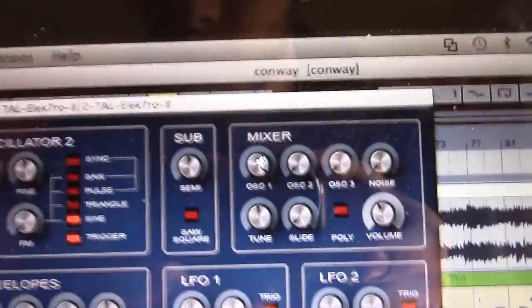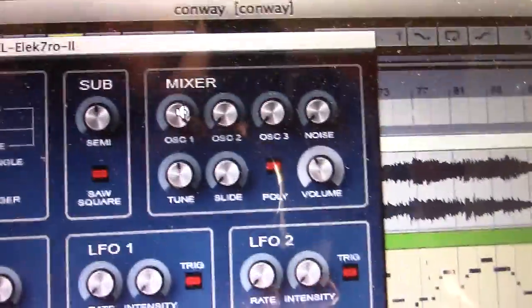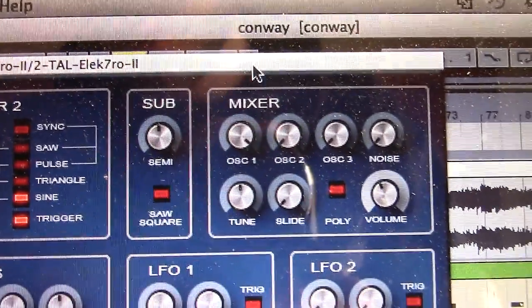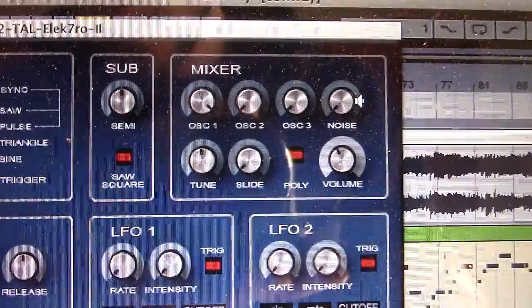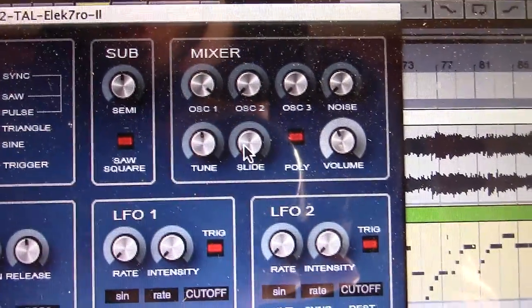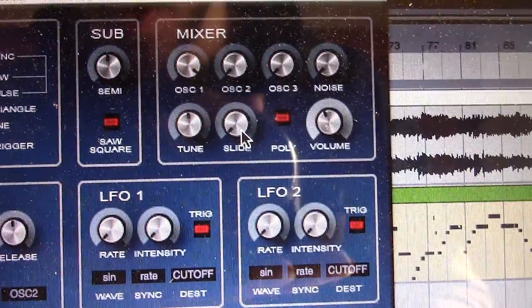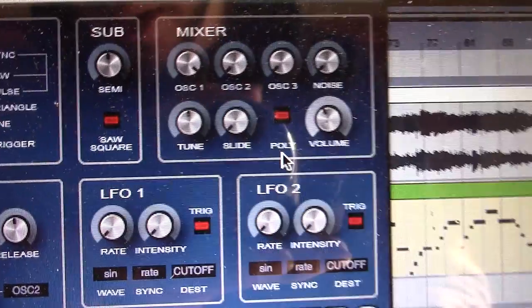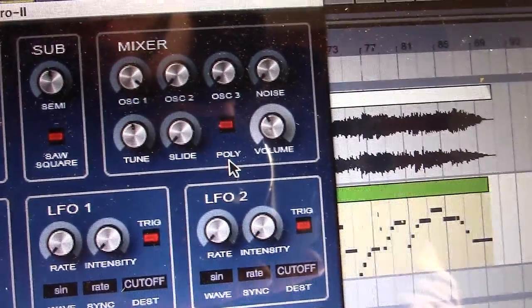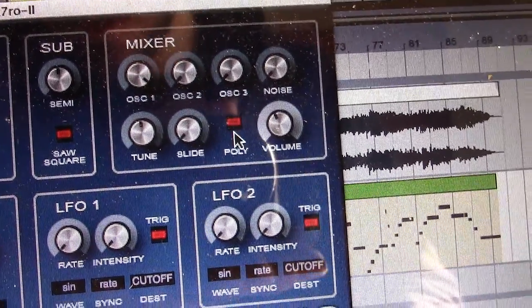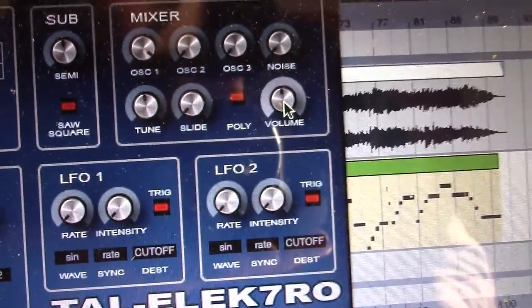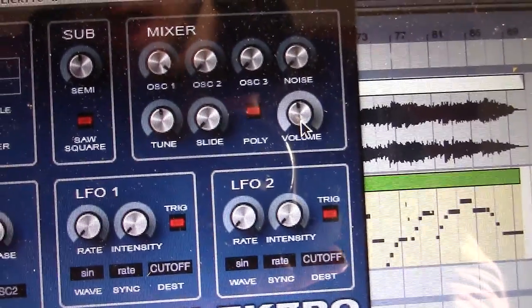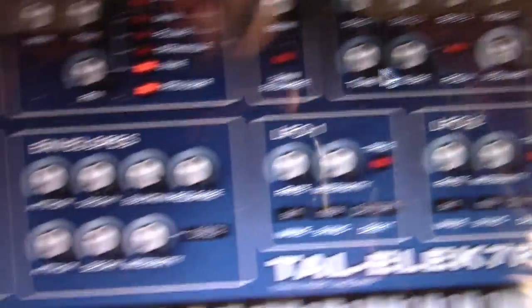On the mixer section, we're going to make sure oscillator 1 is all the way up and oscillator 2, 3, and noise are all the way down. 2 and slide are centered and bottomed out. Poly is off. That means we're only going to play one note at a time, which is what you want for bass. And then volume is just going to be basically be centered and then just turned down a little bit.